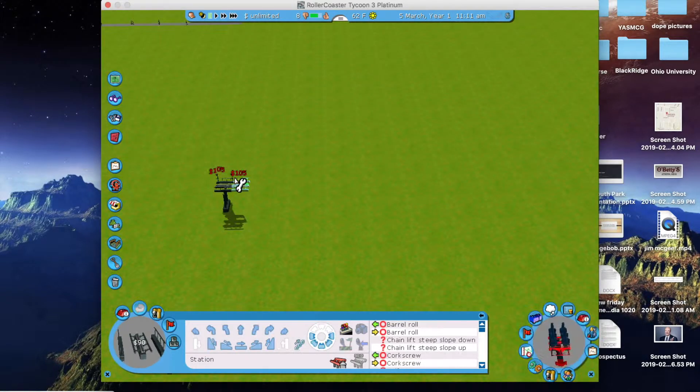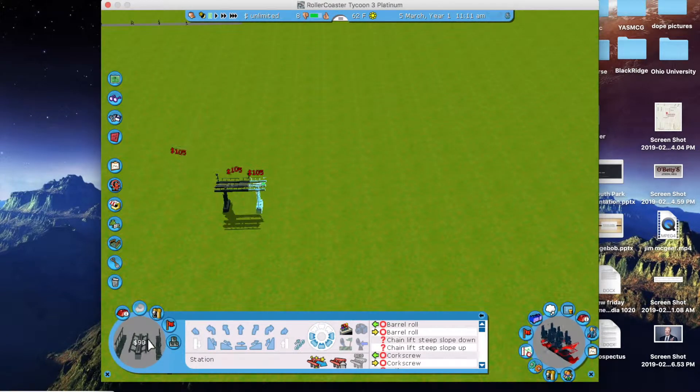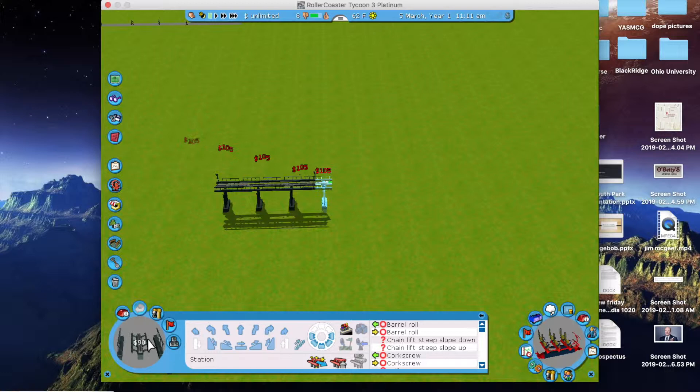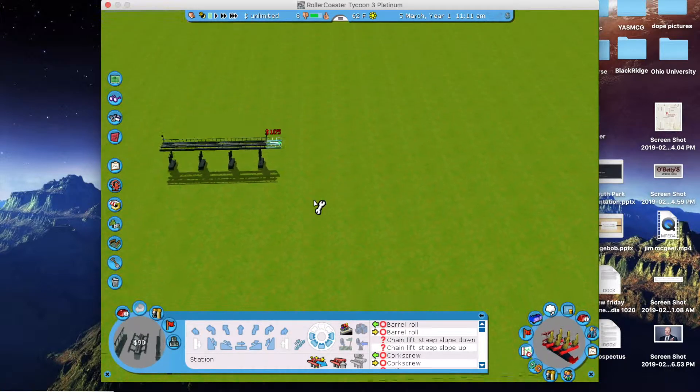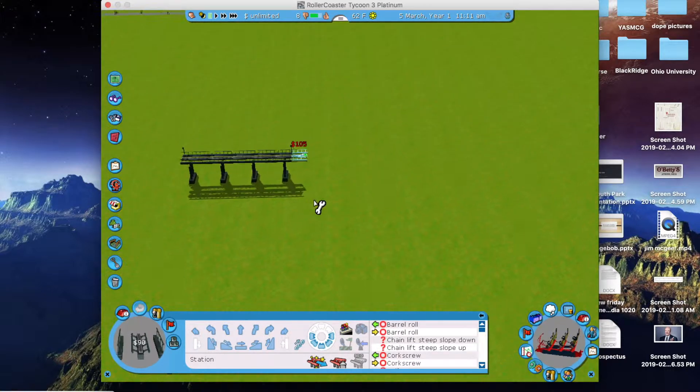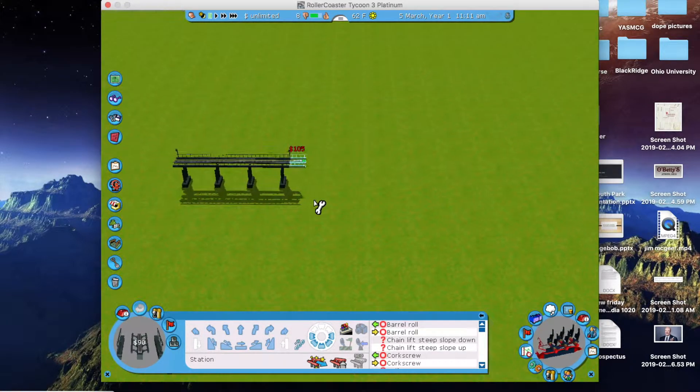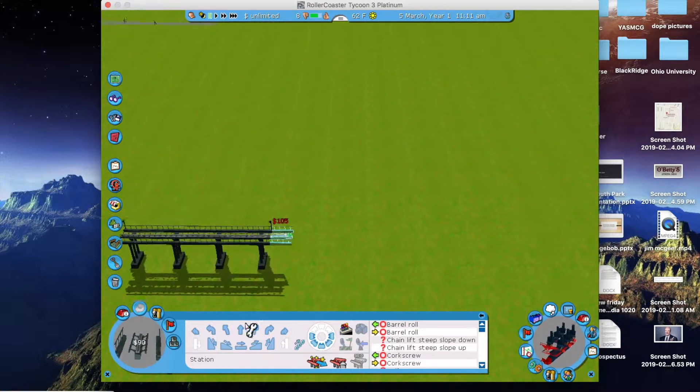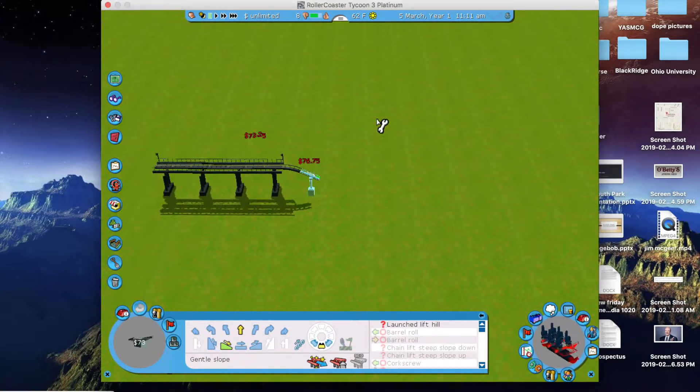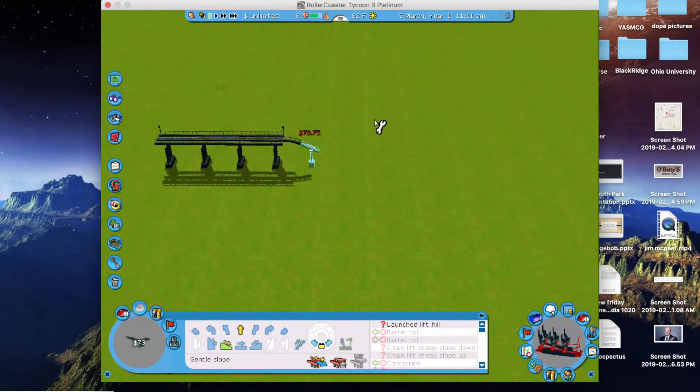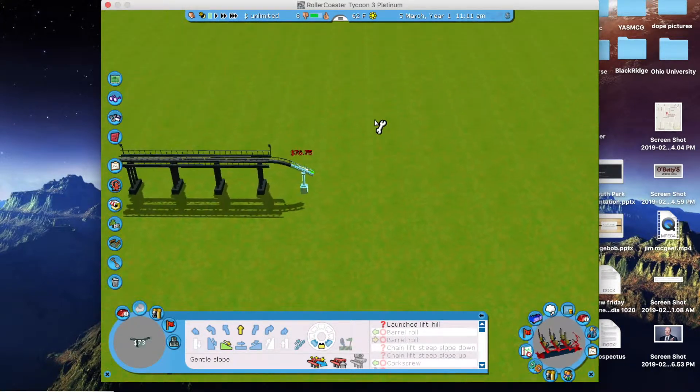So here we're going to start out raising the track. So we're going to build the station, and then we're going to just get right into the roller coaster by making it drop down a little bit so it has some speed to start out.